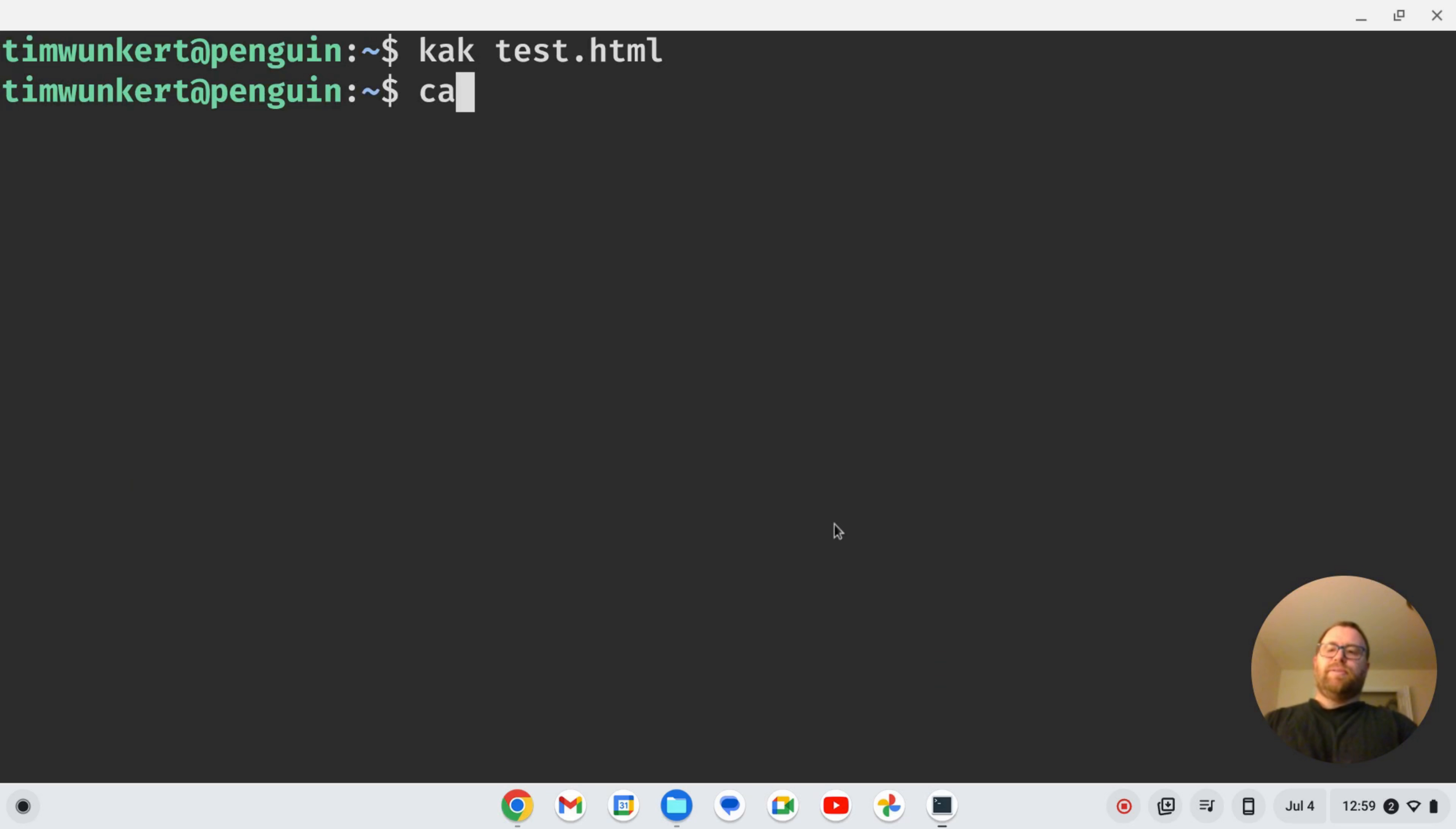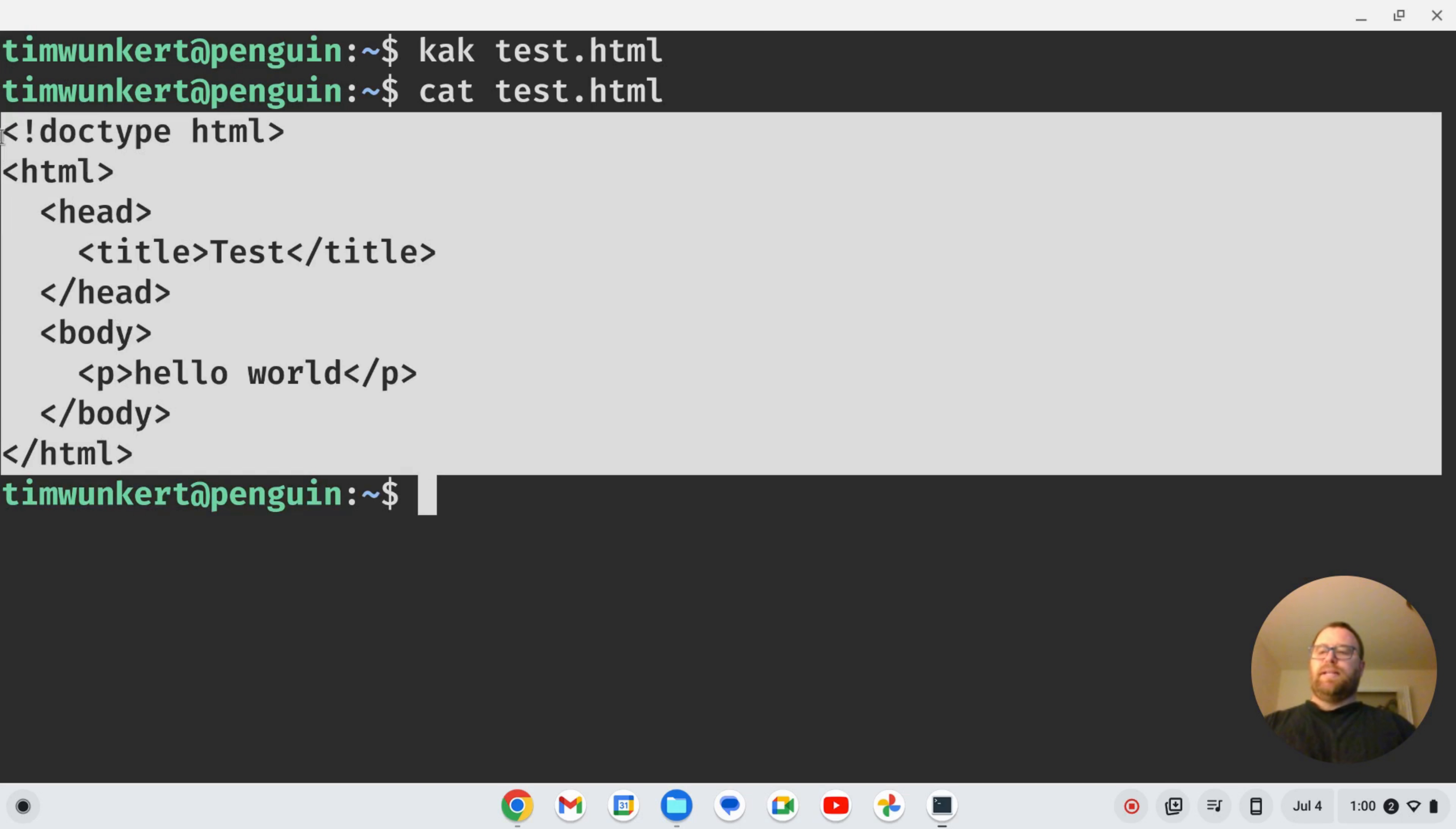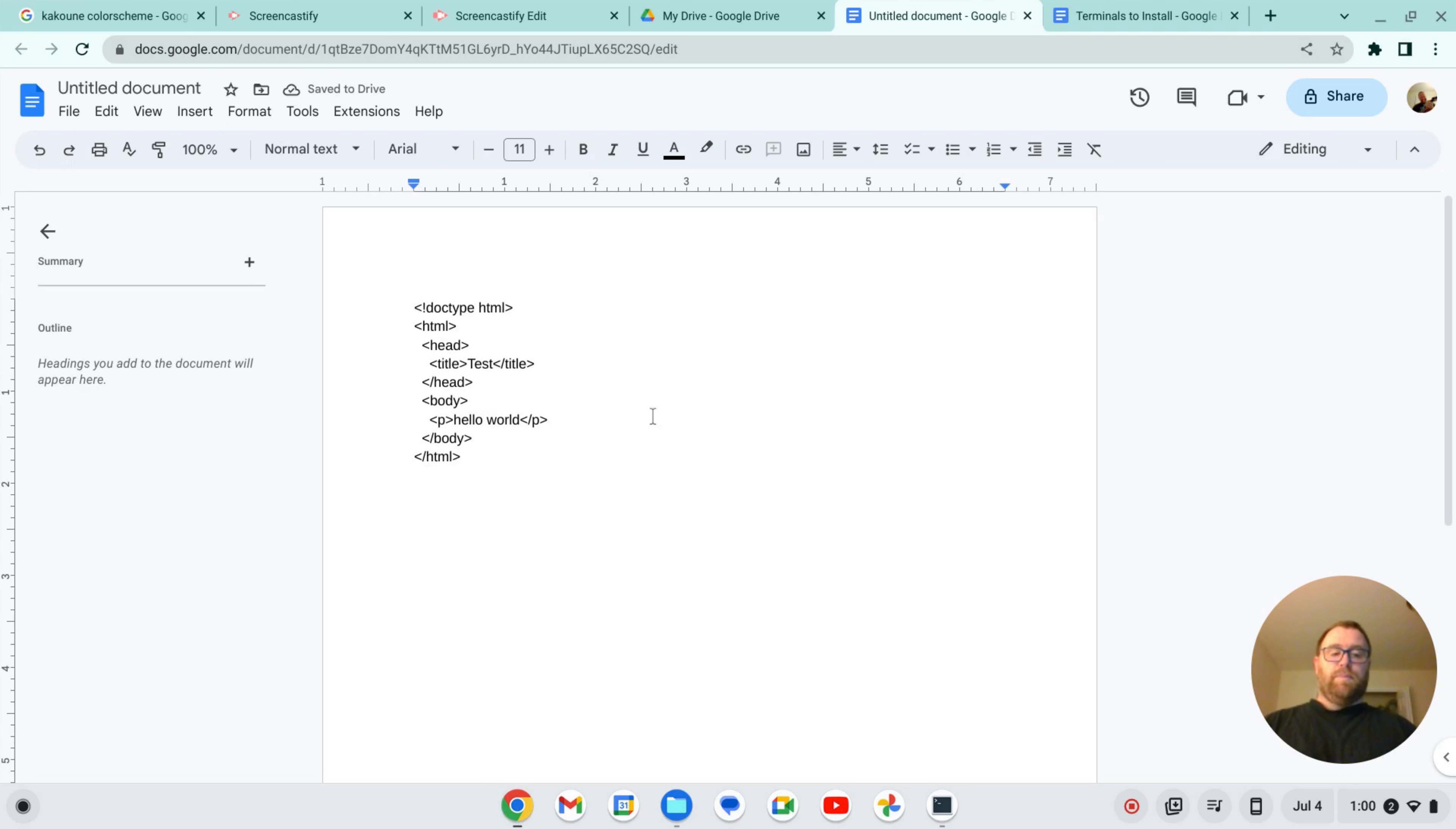All I'm going to do is cat test.html, and let's just highlight this file, Ctrl-Shift-C, and then go here and paste it with Ctrl-V. And there you go, you've got the document pasted into a Google Doc.